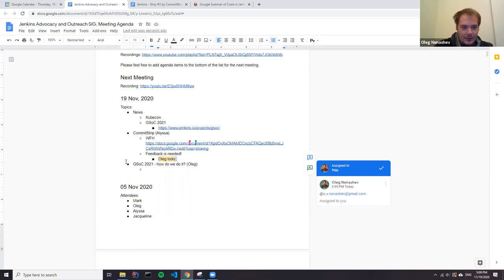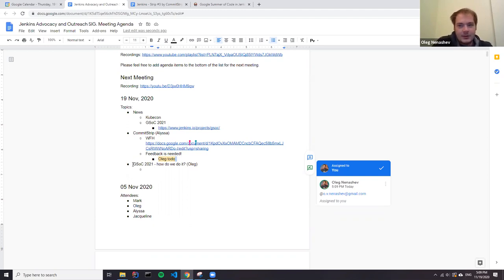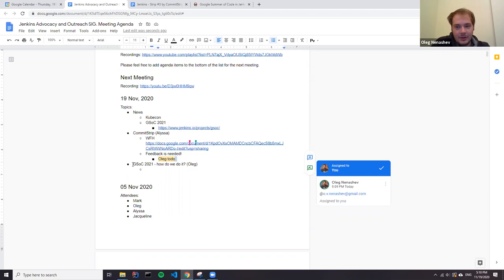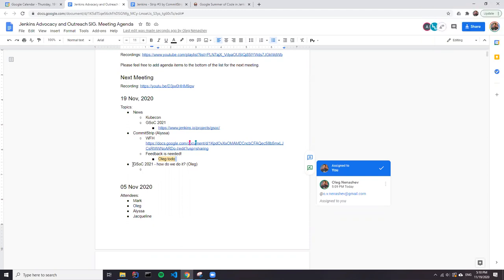So anything else regarding comment strip? I think I'm good. Okay, thank you. For GSOC 2021, what I wanted to discuss is actually what would be the plan this year? Because last year we had two organizations participating, Jenkins and CDF. I think this is a good call, Oleg. I think we should probably be a unified front if possible.